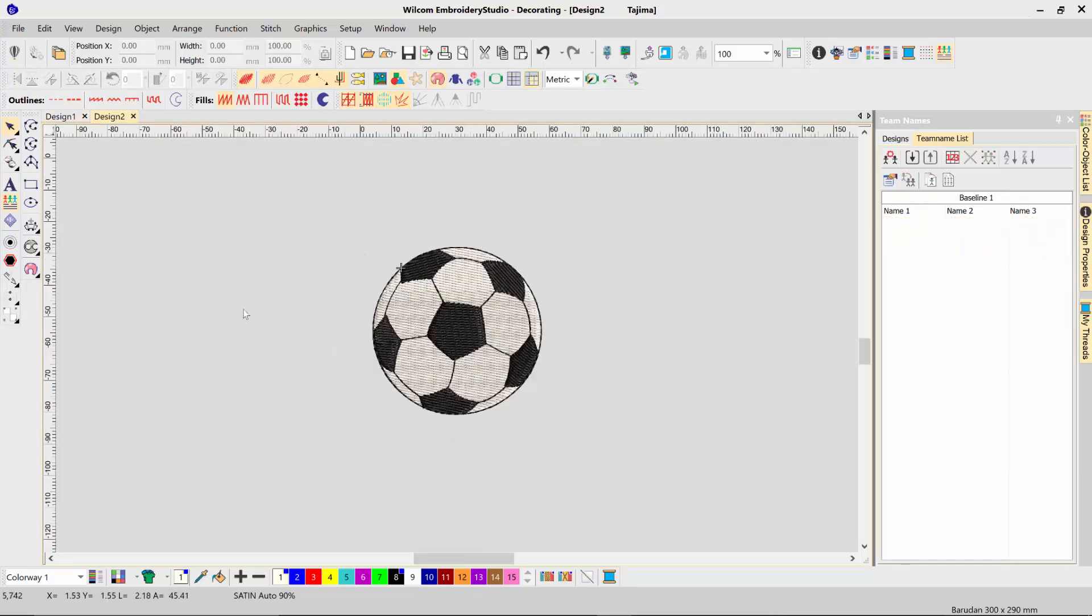First of all, start a new window and import whatever design elements you want to have to create your logo or design. In this example, I've got this soccer ball, and I want to create a template that has a first name at the top, a second name or last name at the bottom, and a number on top of the soccer ball in the center.